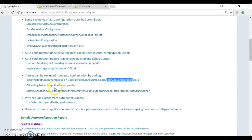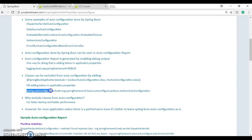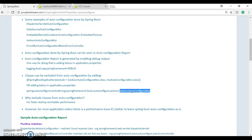You can also exclude auto configuration by adding a property in application.properties: specify spring.autoconfigure.exclude and provide the class name of the auto configuration class.